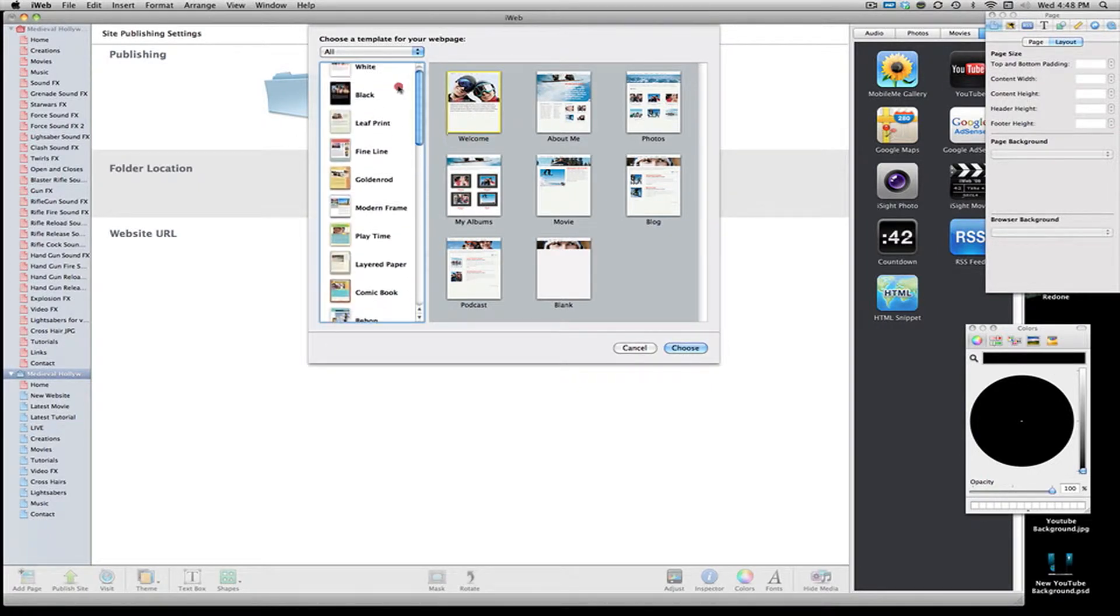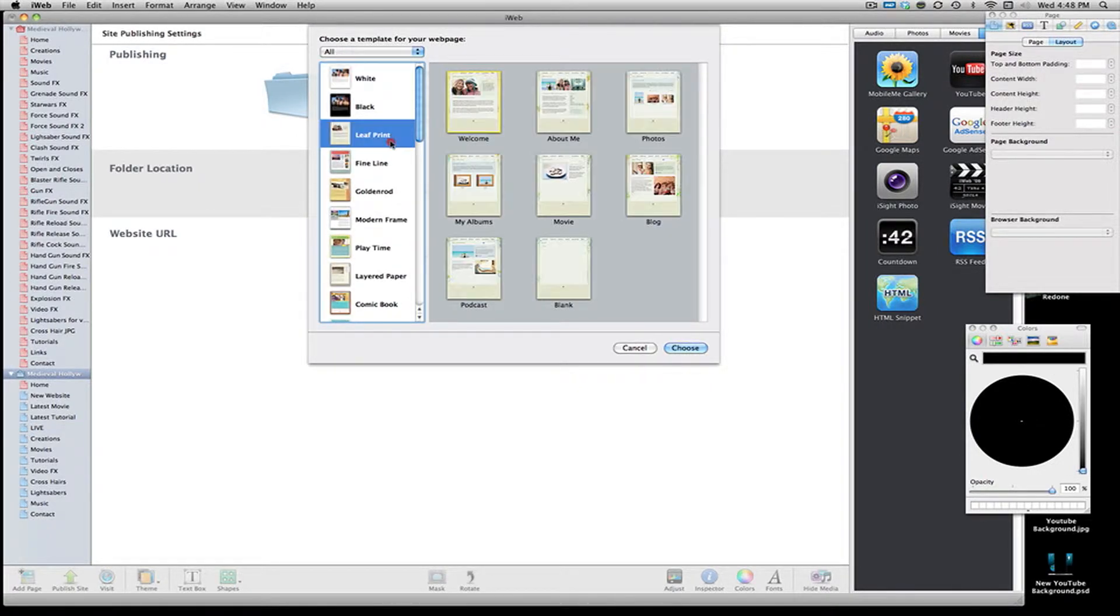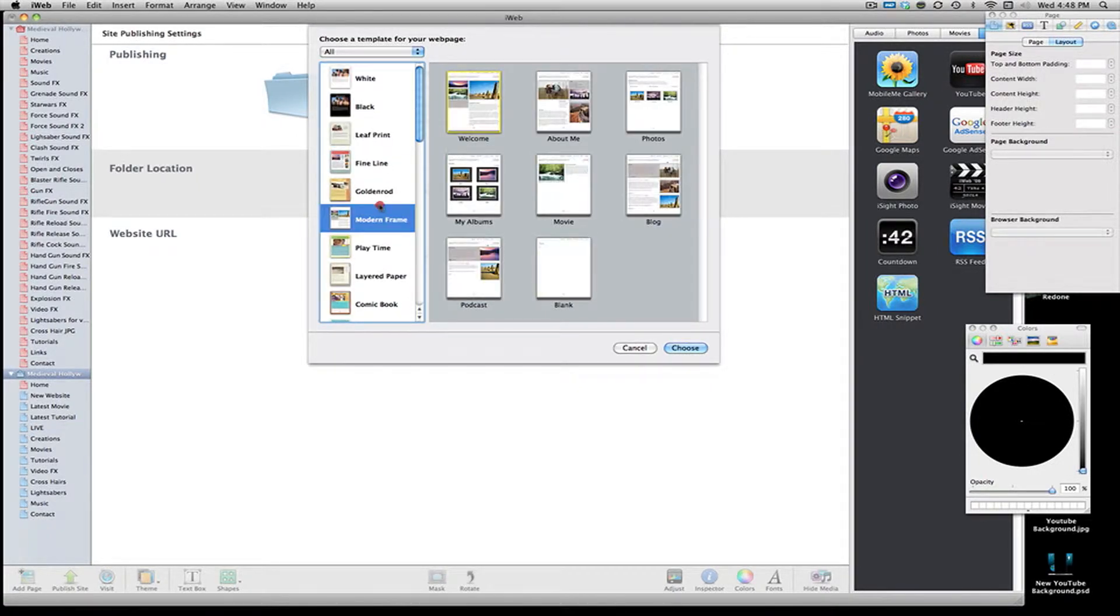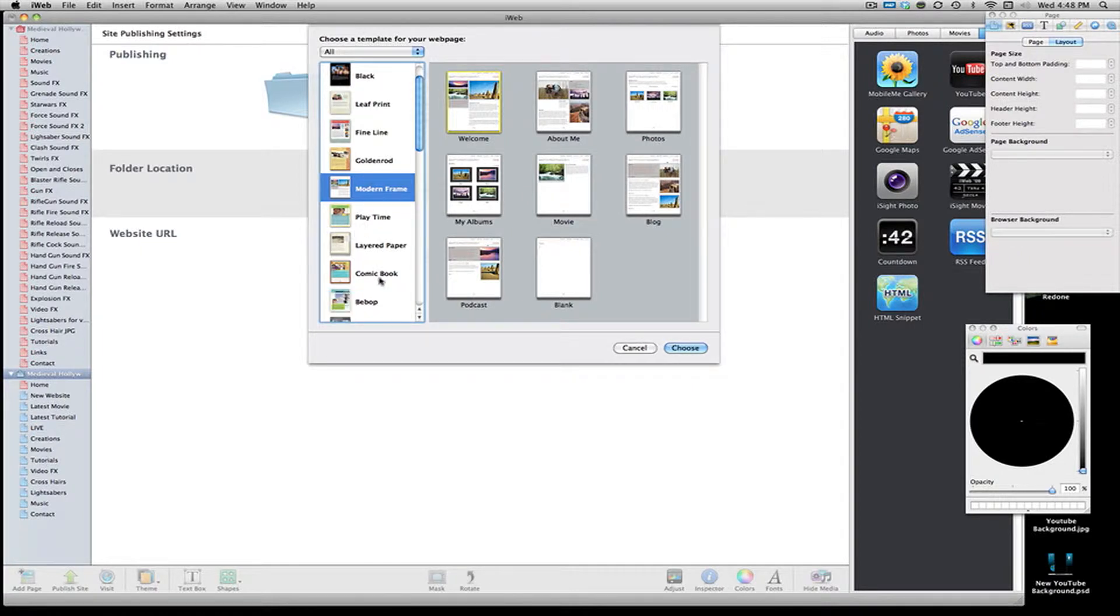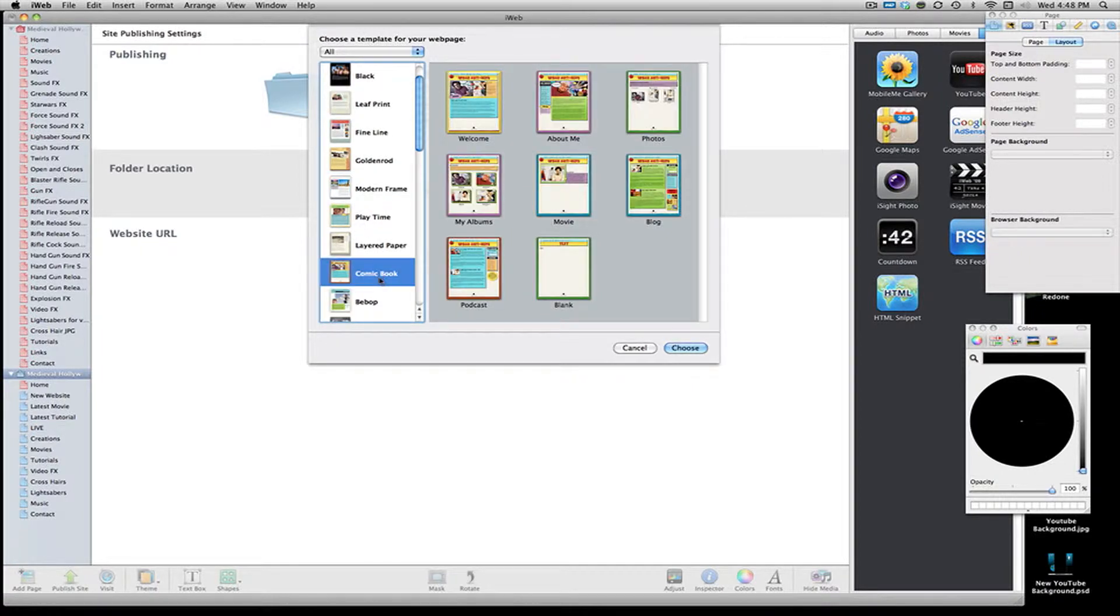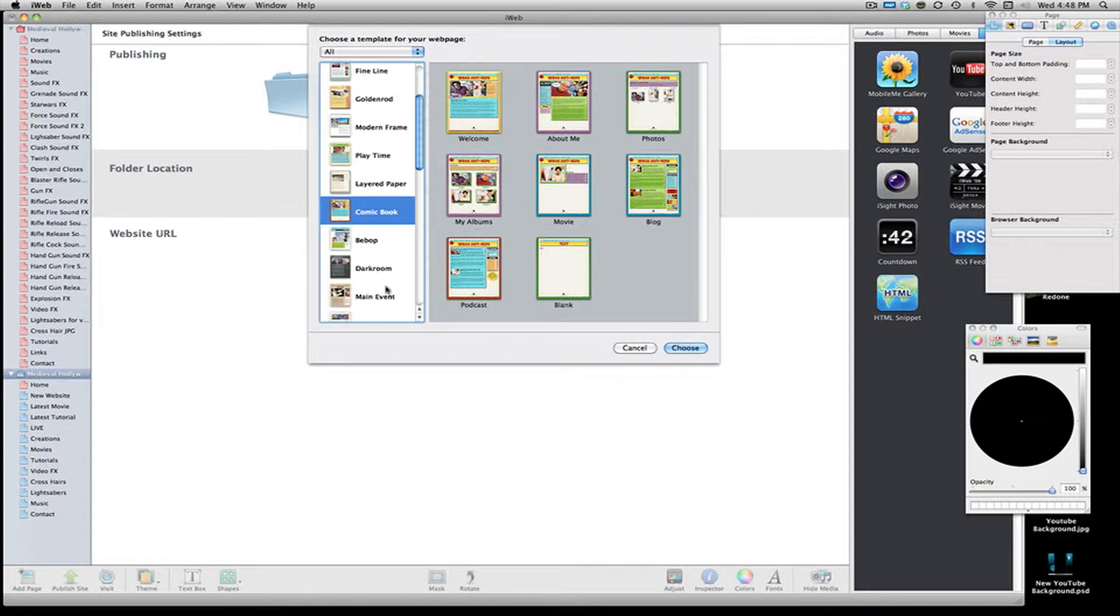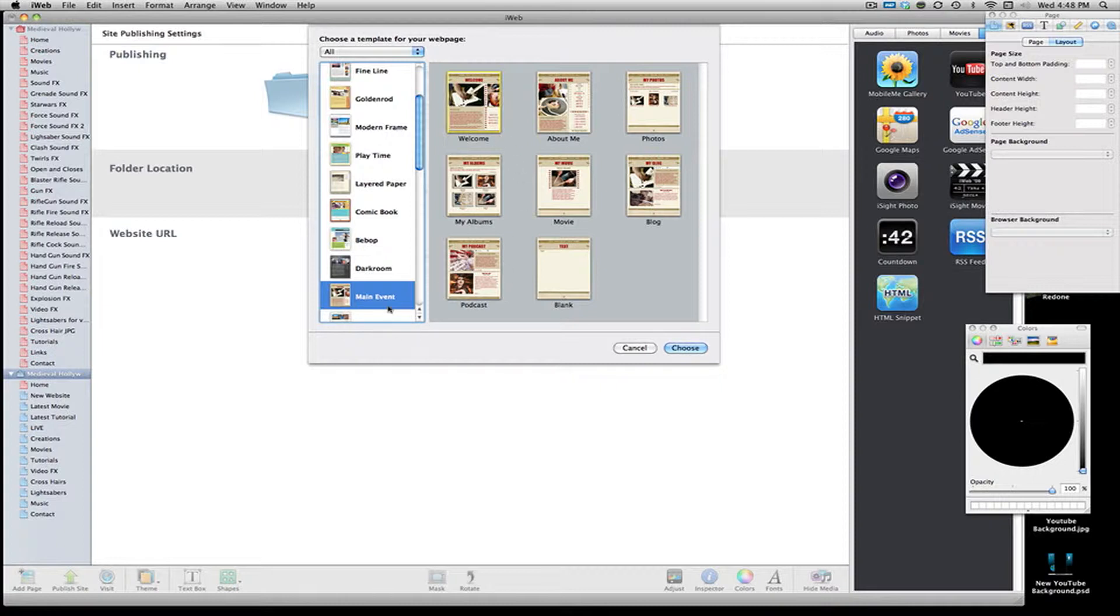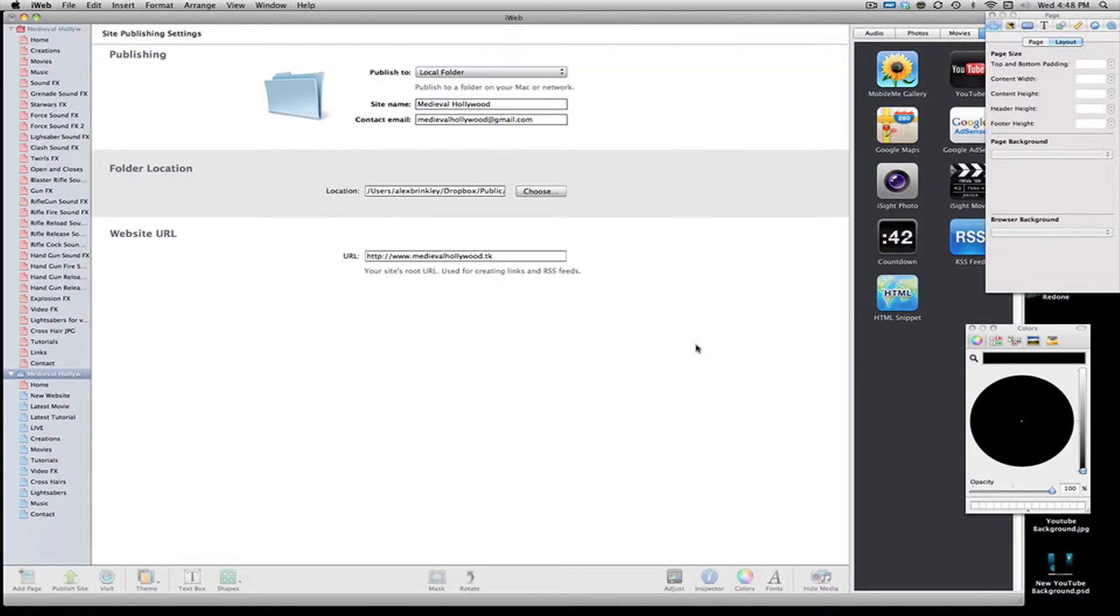Now they actually have a lot of presets for website design. So you can browse through these and if you see one that you have a lot of inspiration for, or inspiration that comes from that, if you like it. Let's say I like this one, the main event one. I'll just take that and make sure I'm selecting the welcome page and hit choose. And now I want to make my new website.